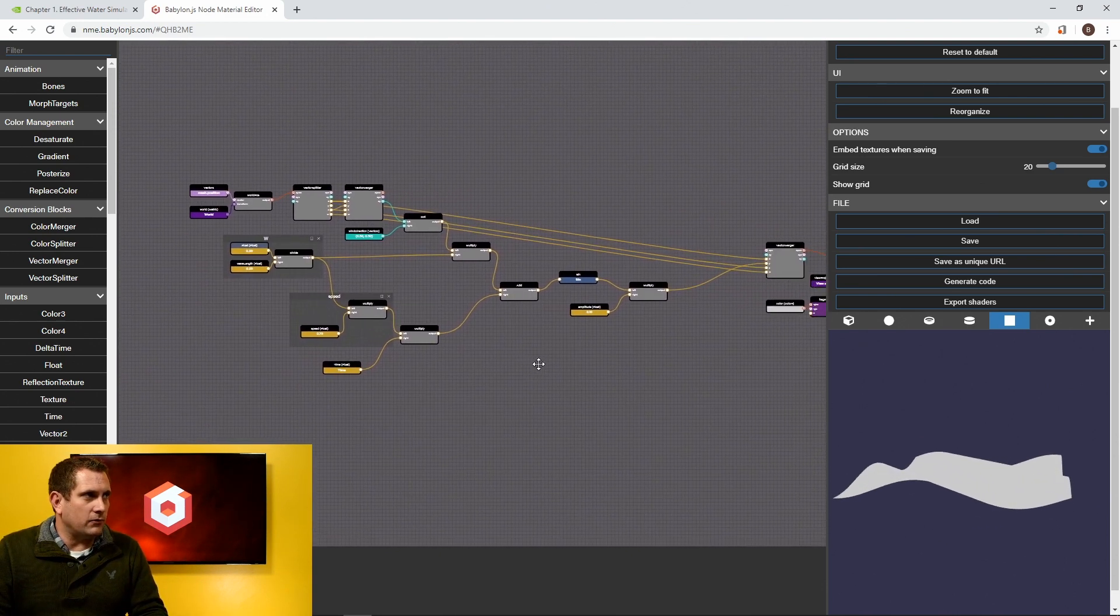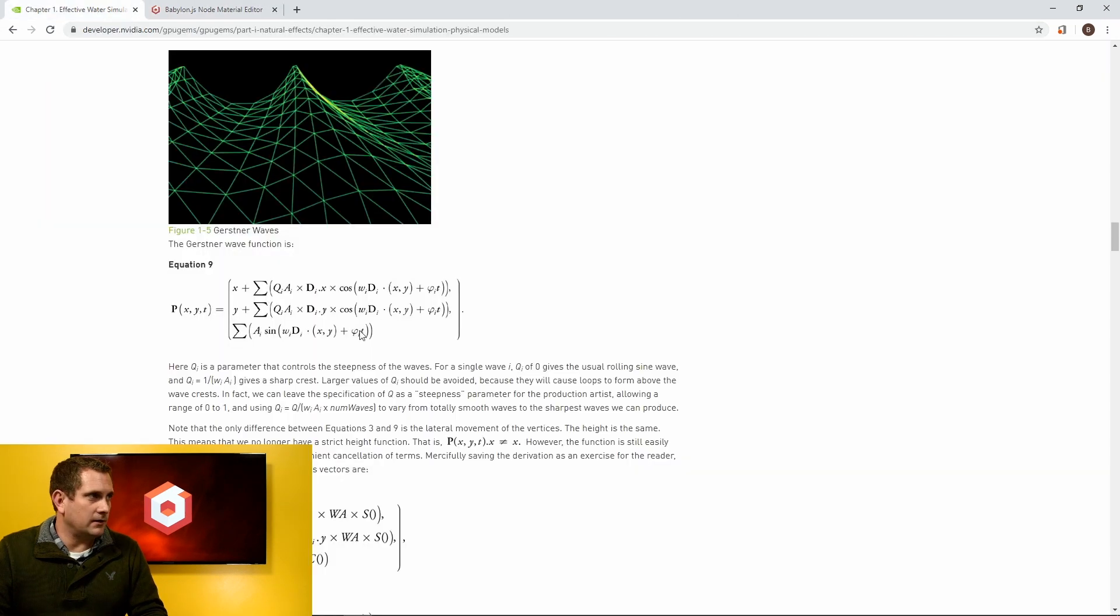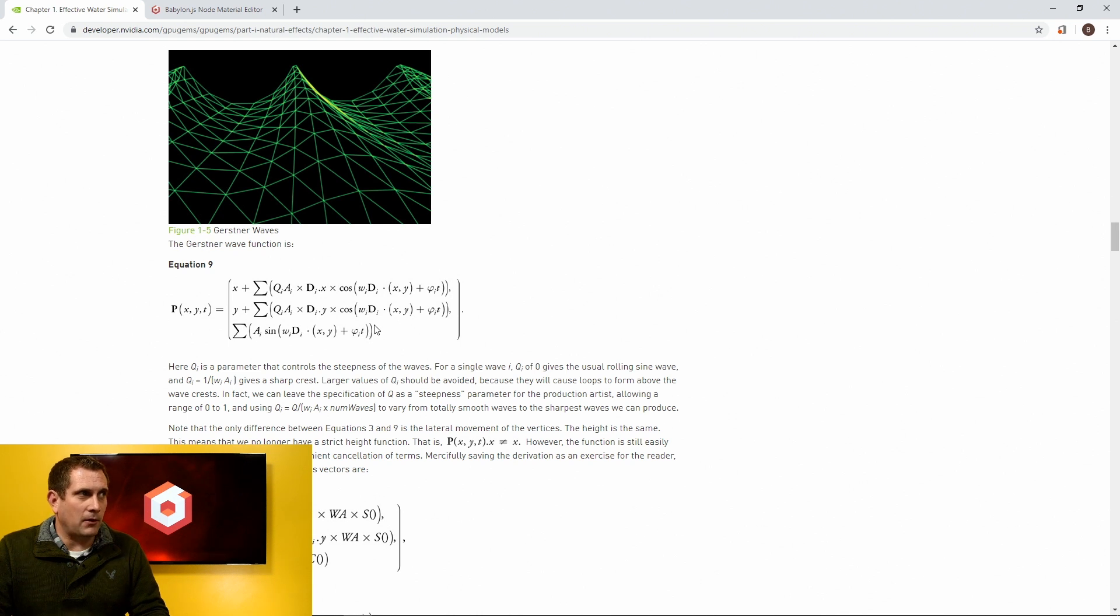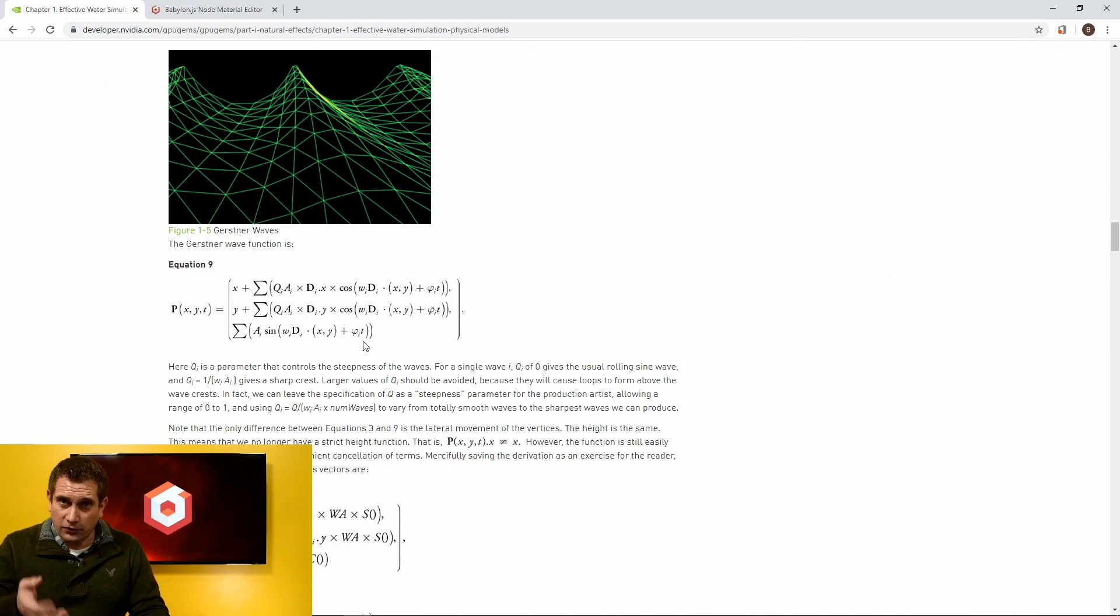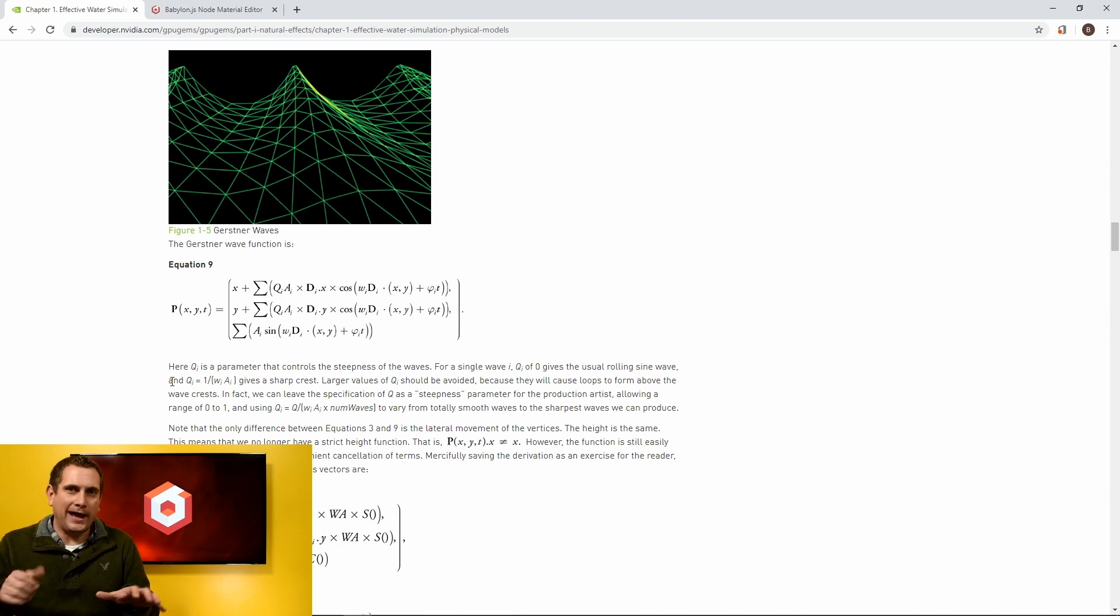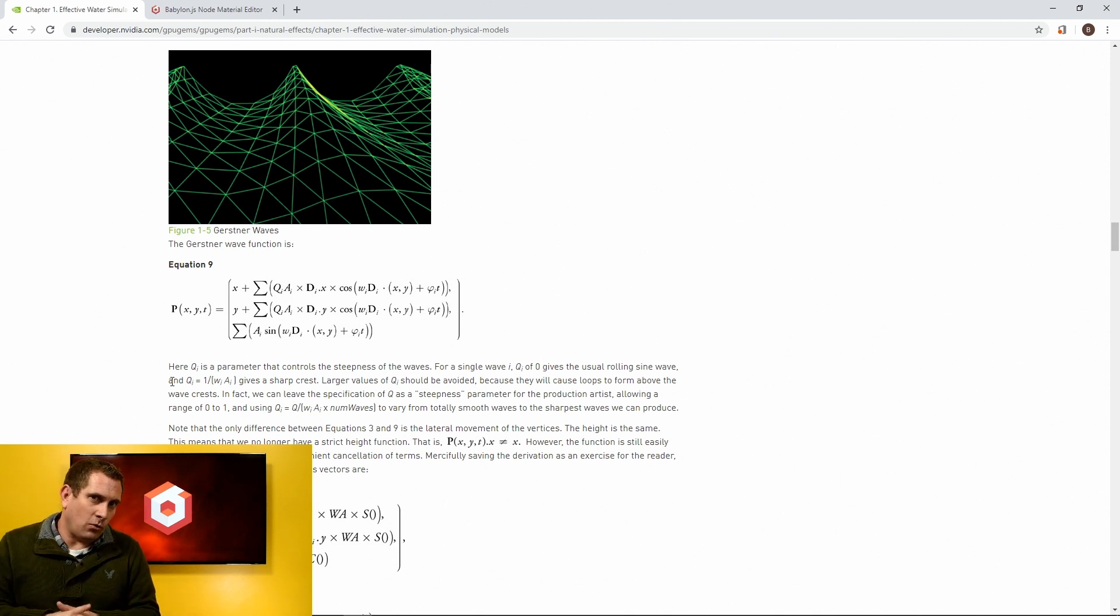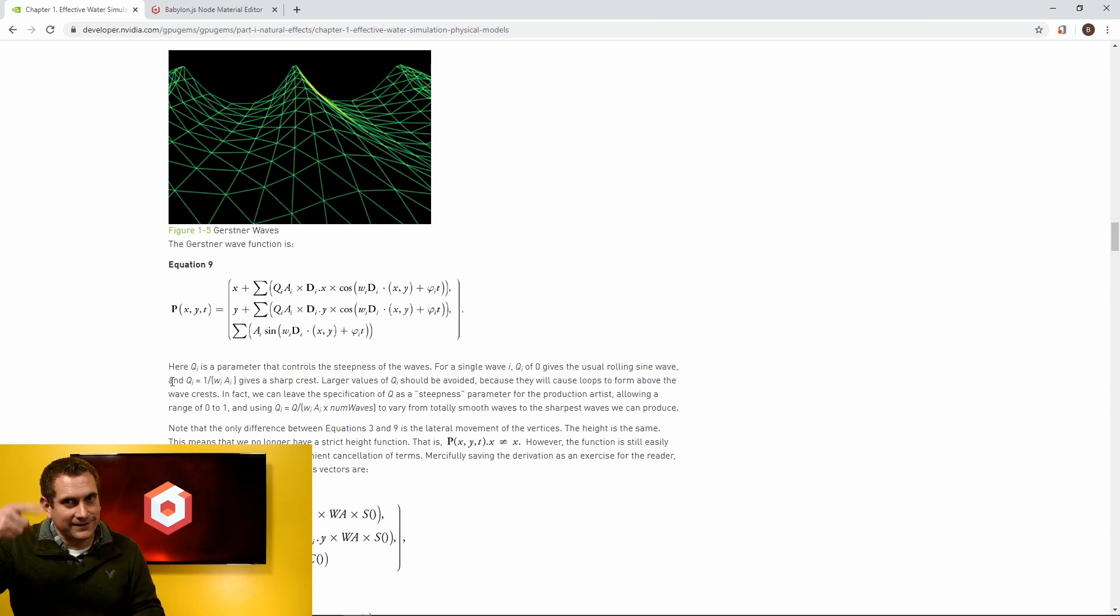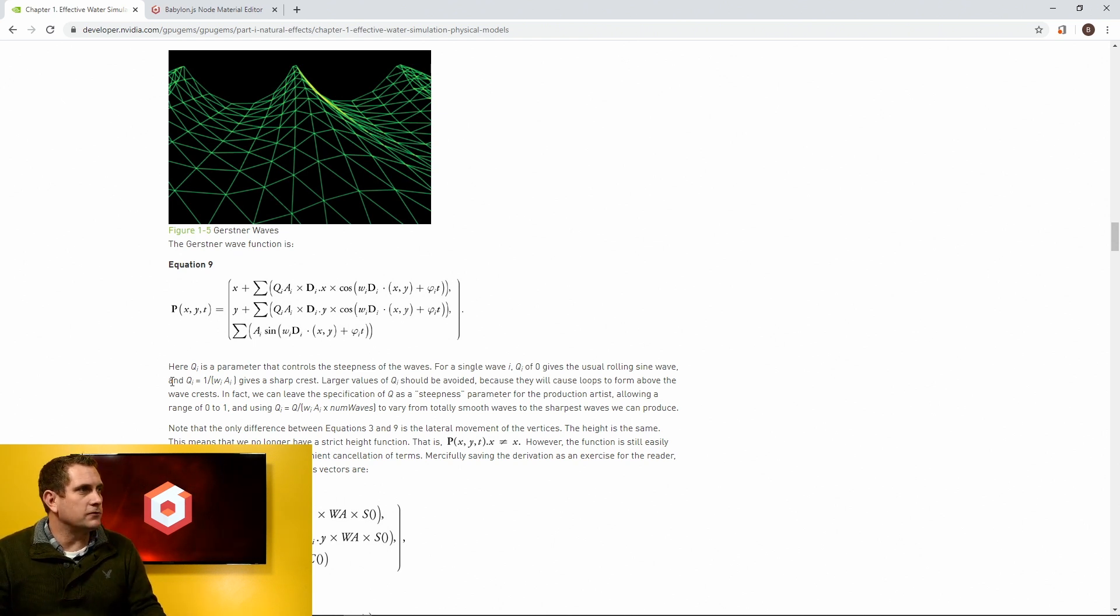So today what we're going to be doing is we're going to be dissecting that super intimidating looking equation. But I've got some good news, we're actually reusing a lot of what we've done from the first video. In fact, this entire bottom part of the equation here, which is the vertical movement for any given vertex, that actually is a direct copy of what we did for the first one. So we literally can now just add on top of what we've already done. The Y movement is already taken care of. And remember, in the Babylon world, we have a Y up world. In the NVIDIA world, mathematically, they're assuming a Z up world. So anytime you see Y in the NVIDIA world, we have to translate that to Z for us.